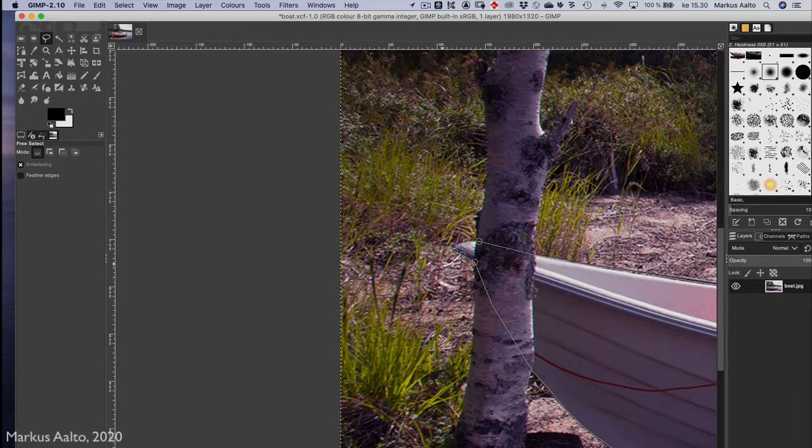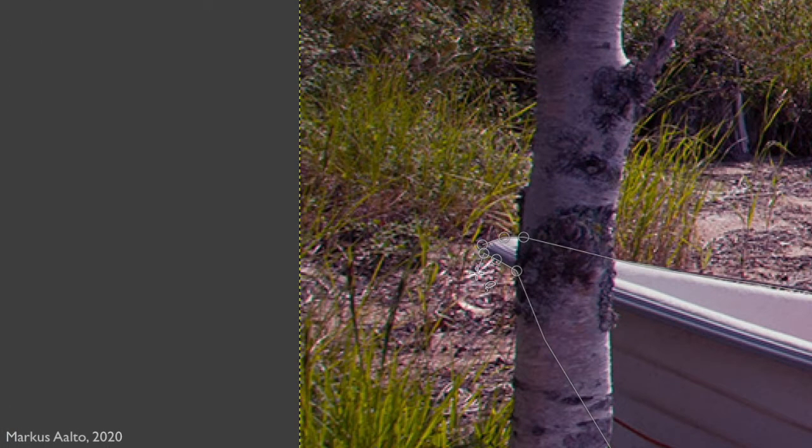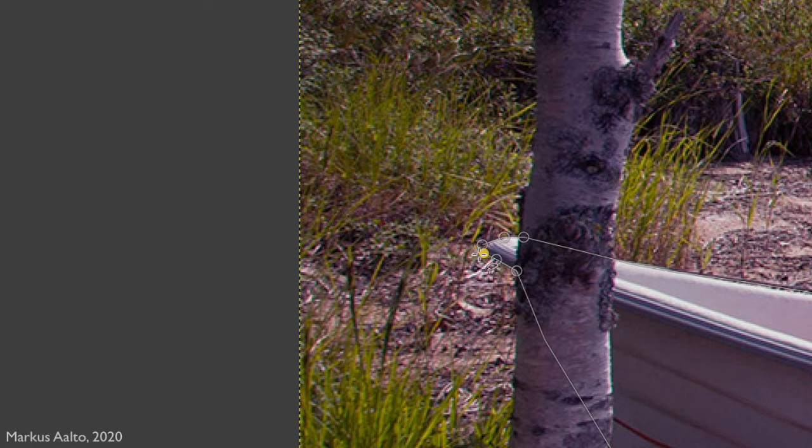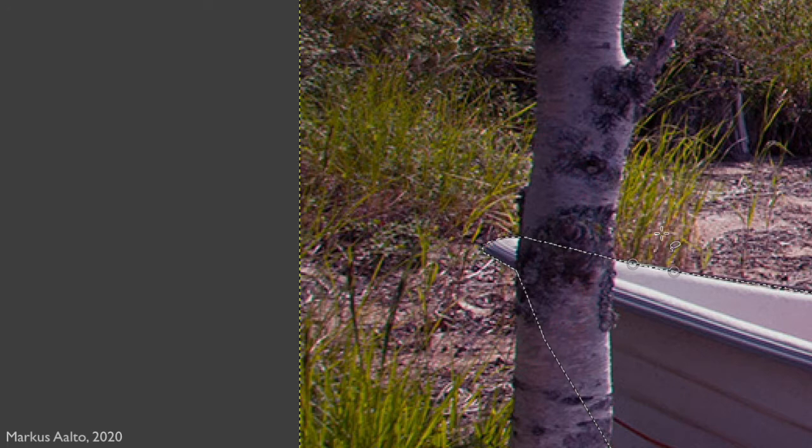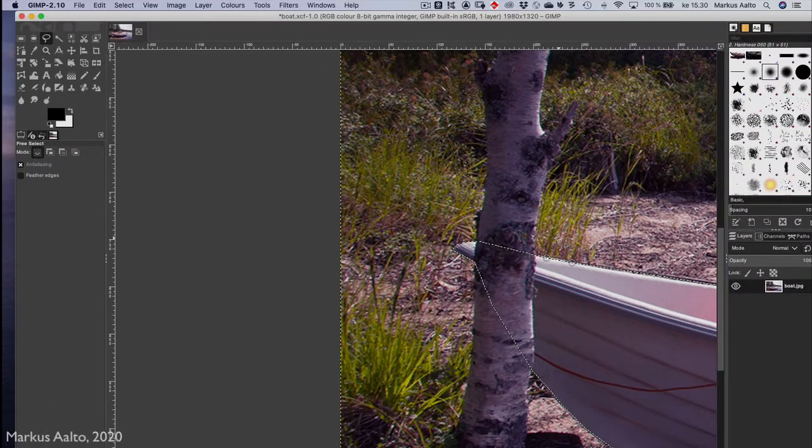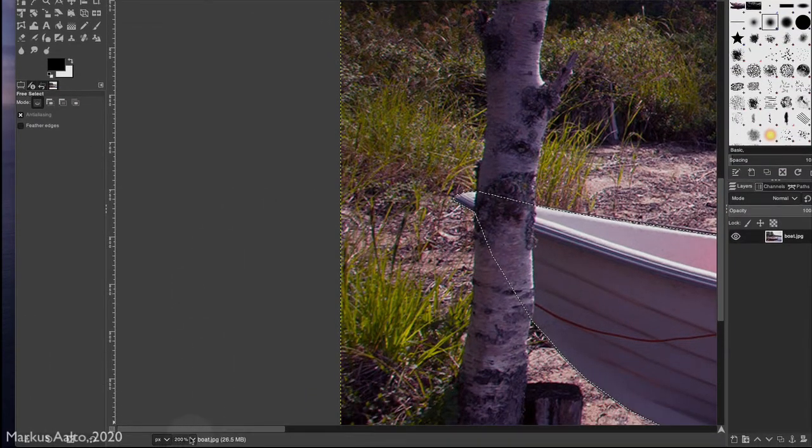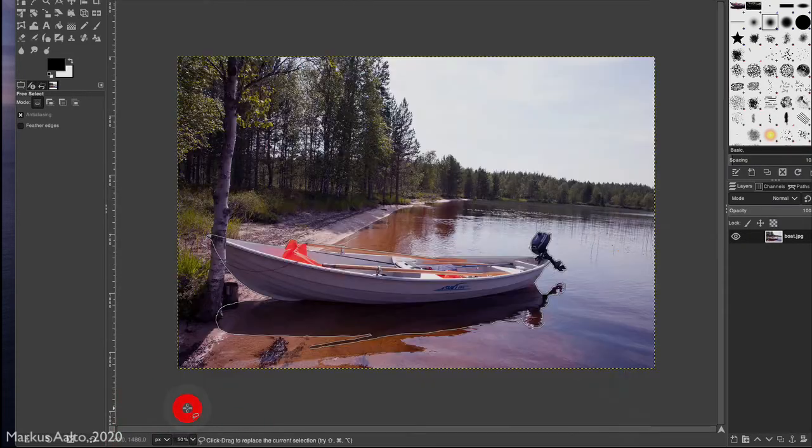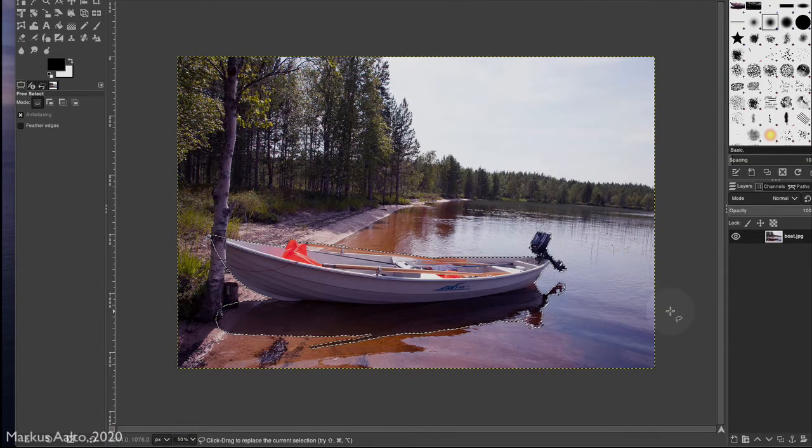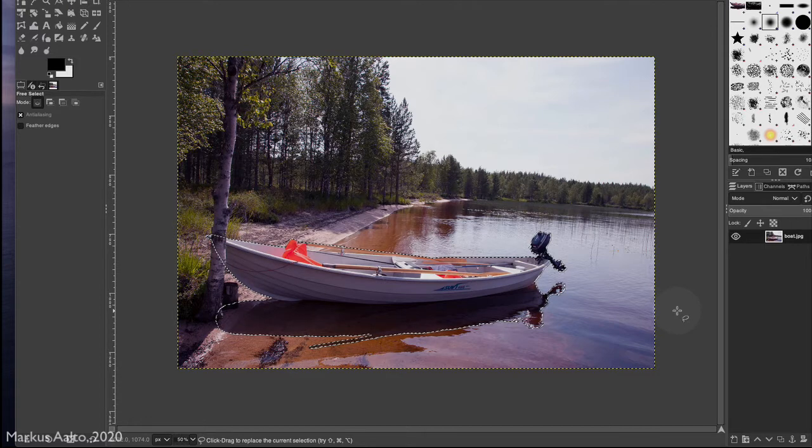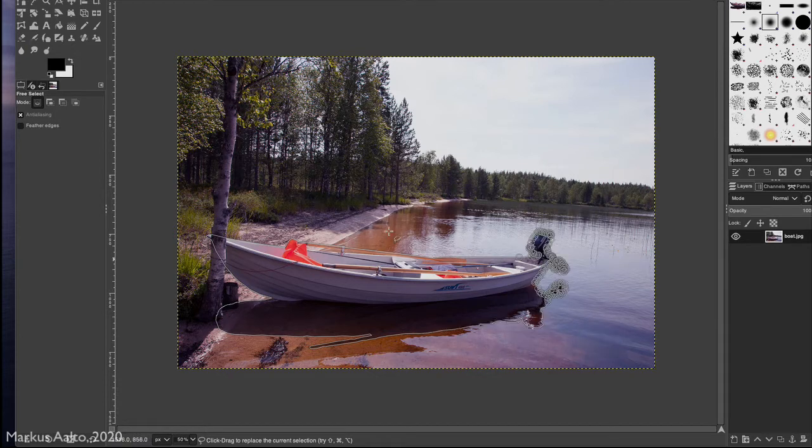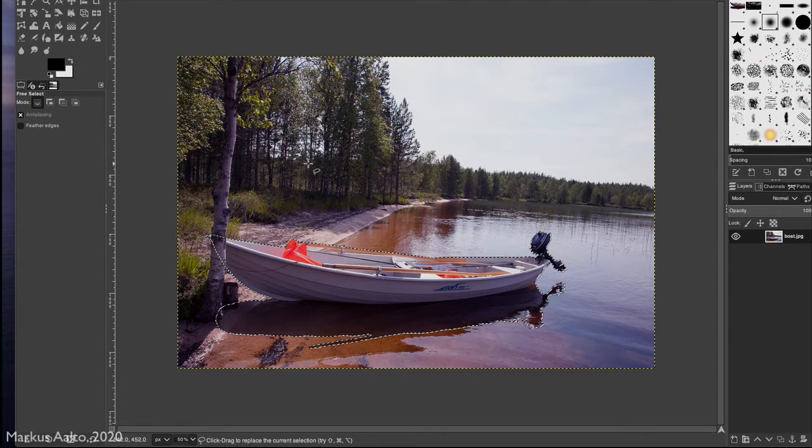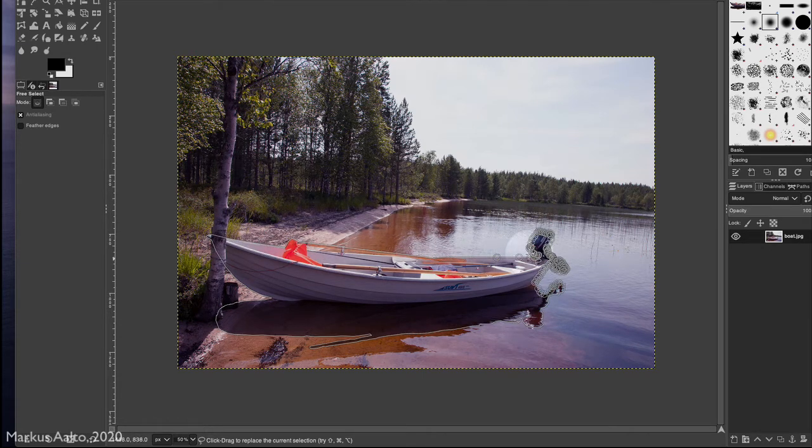You close the selection by clicking on the first point here, so now it's closed. Now we can zoom out, and here it is. The next thing is we're going to copy the boat on the clipboard, but first we use the feather tool to make the selection area edges or boundaries more soft.